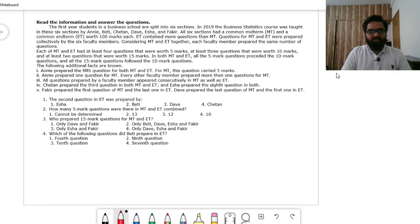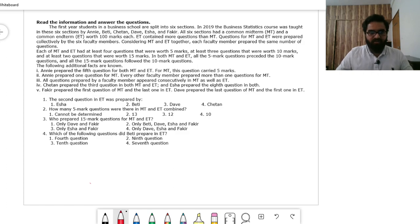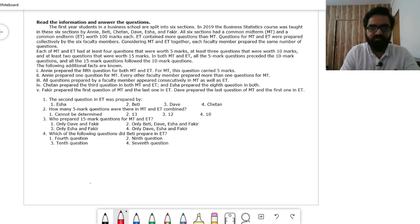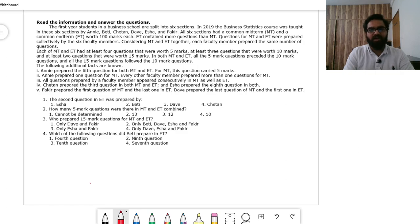This is the set we had in the exam. I will read the information and derive the important pieces from the given comprehension. The first year students are split into six sections. In 2019, the business statistics course was taught in six sections by Annie, Betty, Chetan, Dev, Esha, and Faki — so we can use A, B, C, D, E, F.